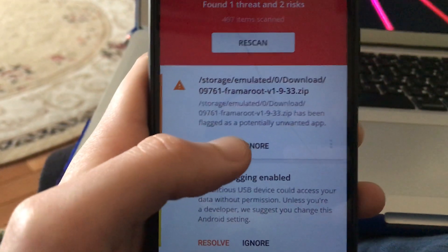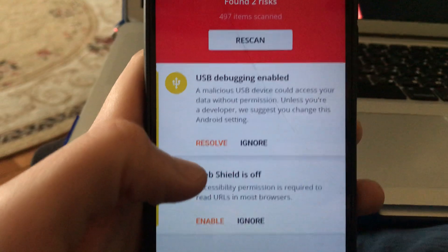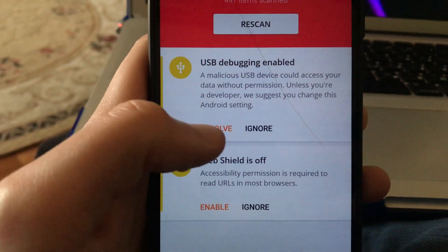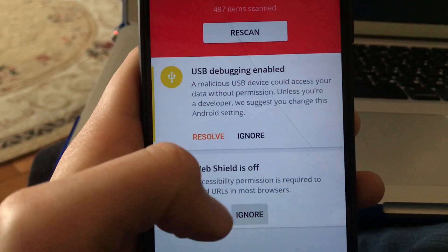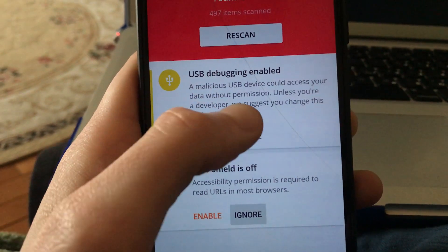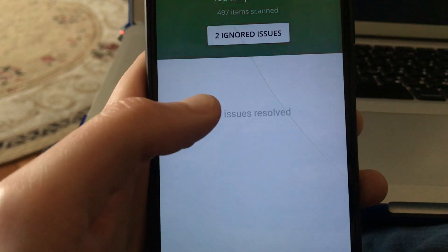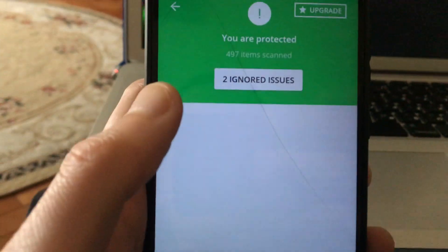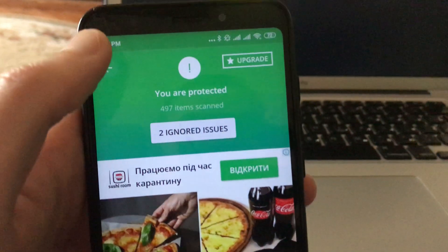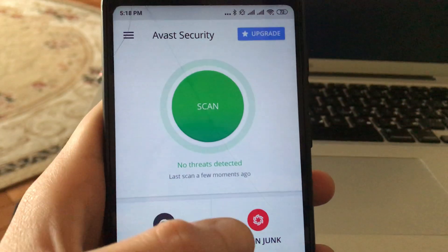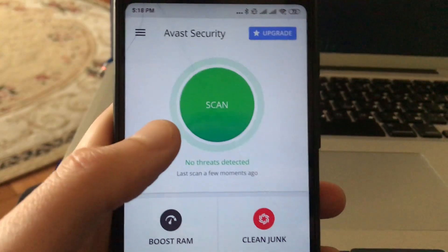One app is flagged as a potentially unwanted app. Just choose Resolve, then choose Ignore, and Ignore again. Here you can see the option to ignore issues. It also scanned all your files and no threat has been detected.